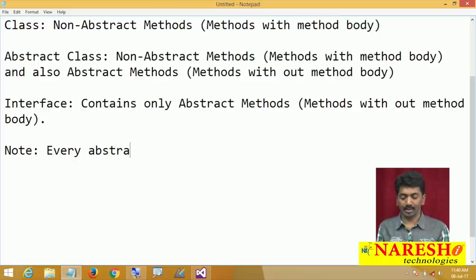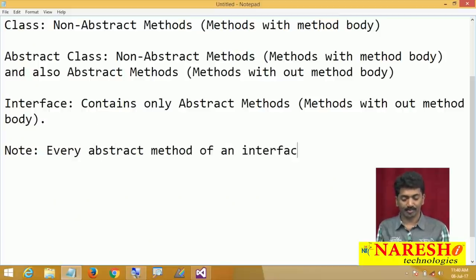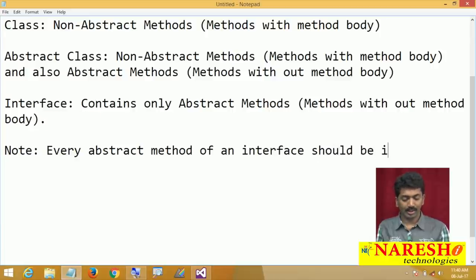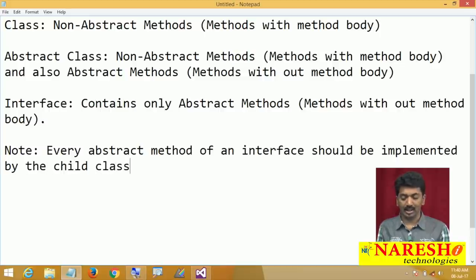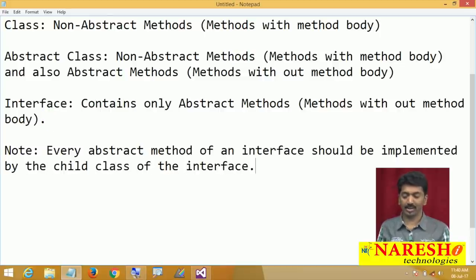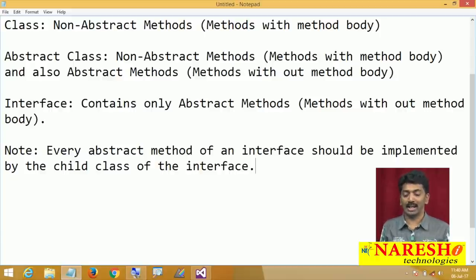If all the methods are without method body, what is the use and who will give the implementation? Remember: every abstract method of an interface should be implemented by the child class of the interface. The child class has to implement.